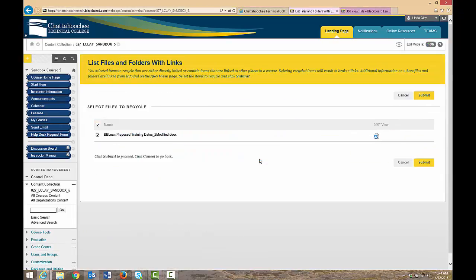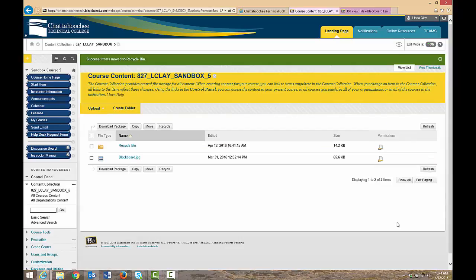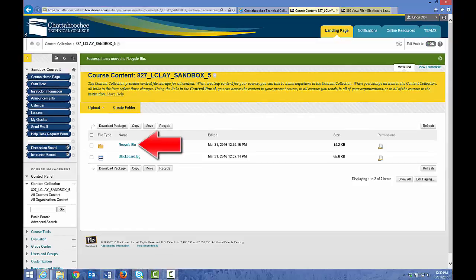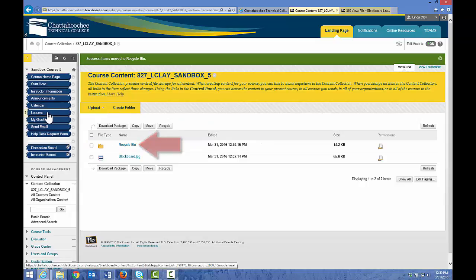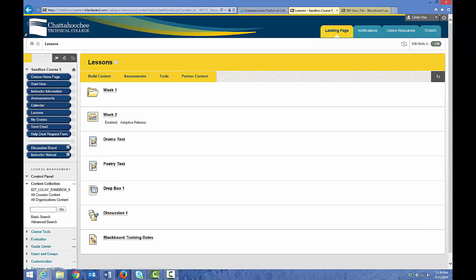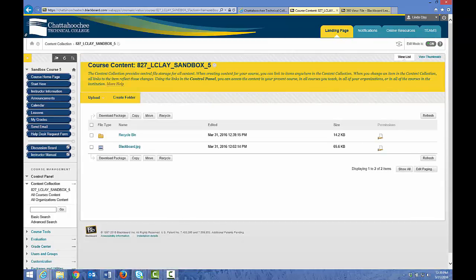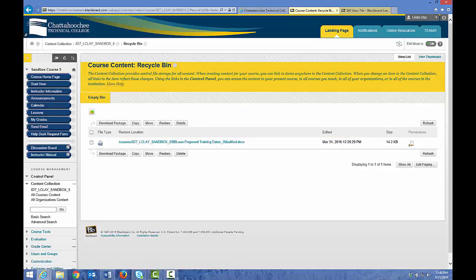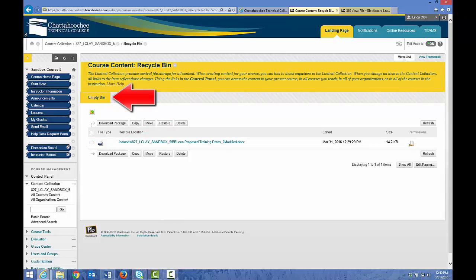OK. Submit. And that file is now in the Recycle Bin. Because it's in the Recycle Bin and the Recycle Bin has not been emptied, the file links are still valid. If we go back to Lessons or Start Here where those file links exist, the files are still valid and can be opened. This Recycle Bin will automatically empty itself every seven days, or you can manually empty the Recycle Bin by clicking it, choosing the files you want to permanently delete, or choosing Empty Bin, which will permanently delete every file in the Recycle Bin. Once you do that, every link in the course will break.